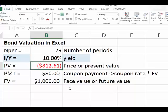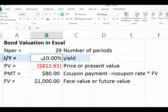This is now a discount bond. We know this because the price is less than the face value, and also because the yield of 10% is greater than the coupon rate of 8%. When the yield exceeds the coupon rate, the bond trades at a discount.